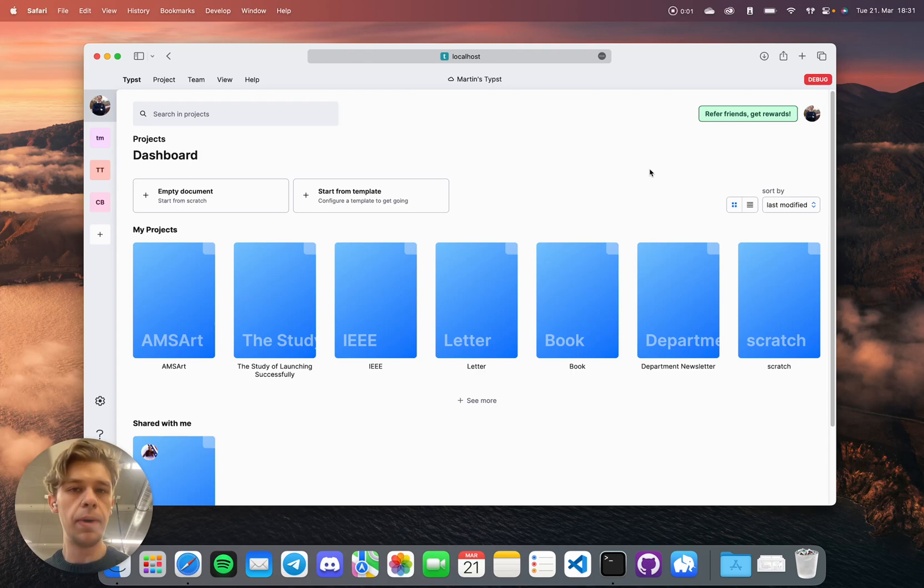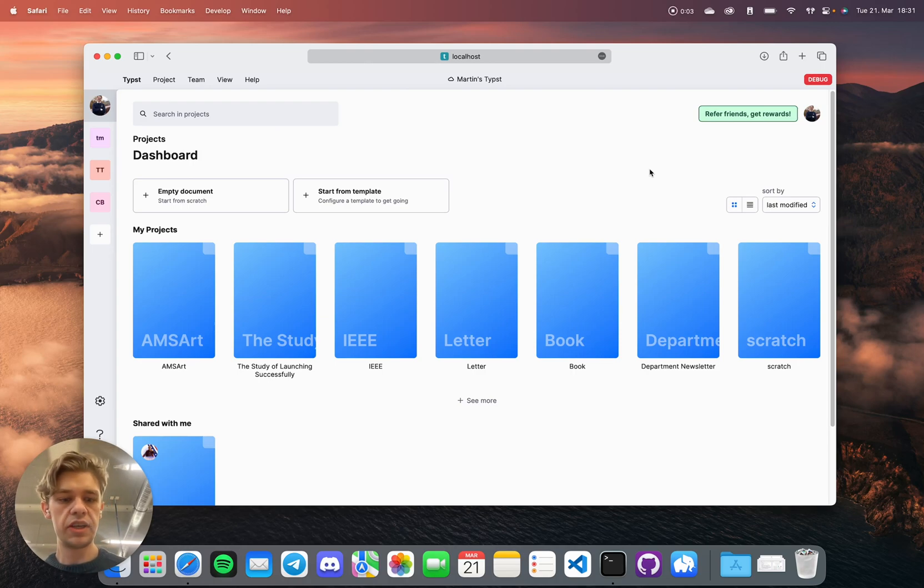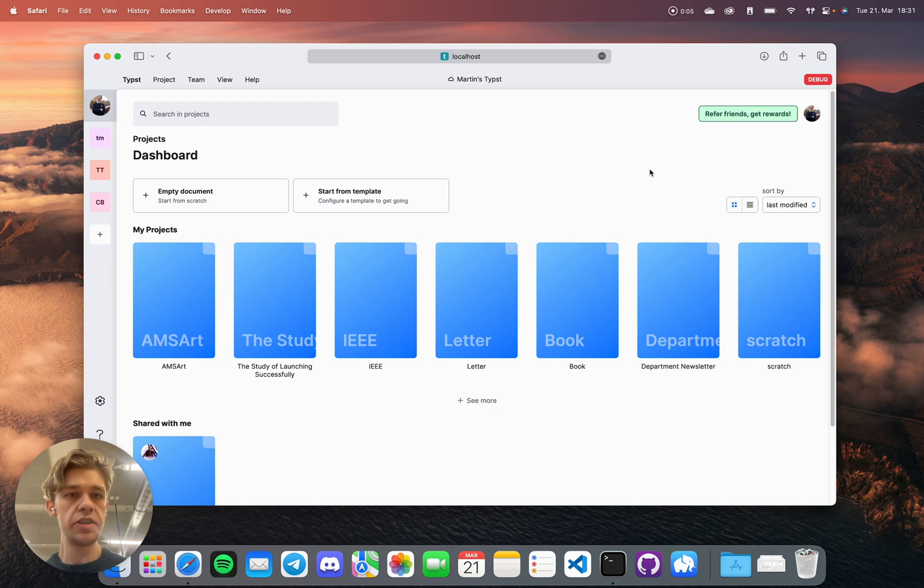Hi Product Hunt, I'm Martin from Tybst. We're launching a scientific typesetting app that helps researchers and students to compose papers faster.